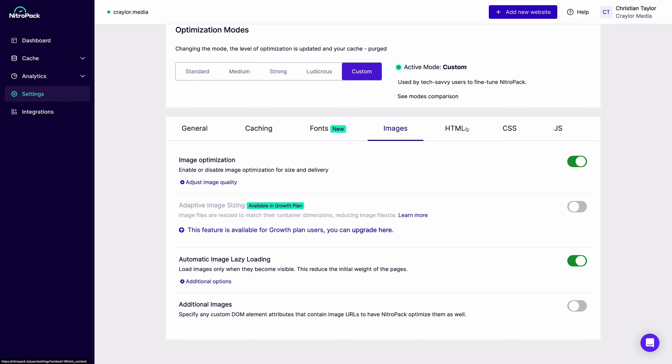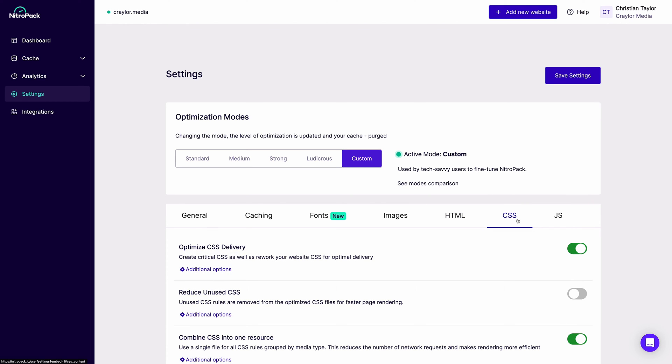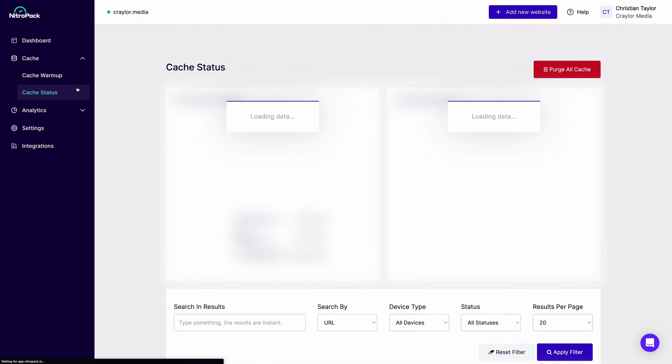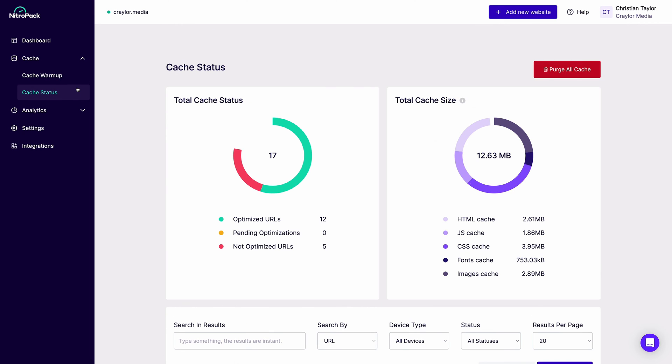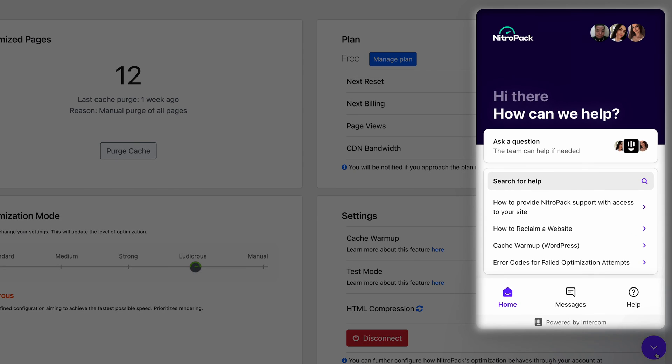The biggest thing that sets NitroPack apart from other solutions is that it's more of a service than a plugin. They're constantly updating it with new features and optimization techniques, and they have a 24-7 support team to help with issues.